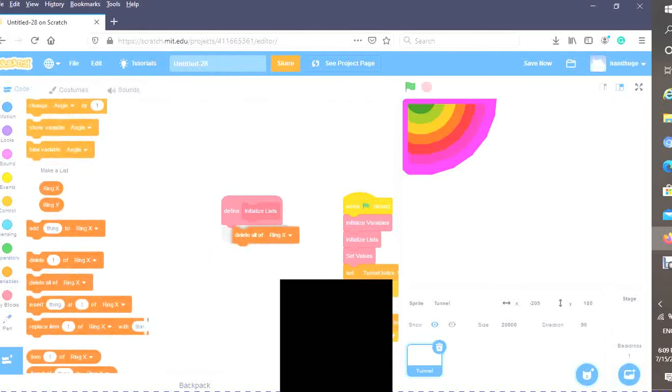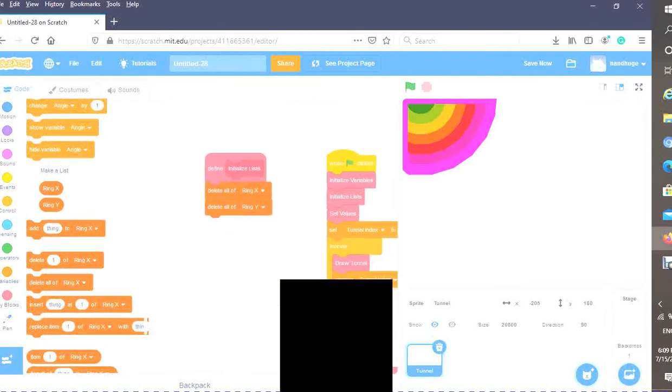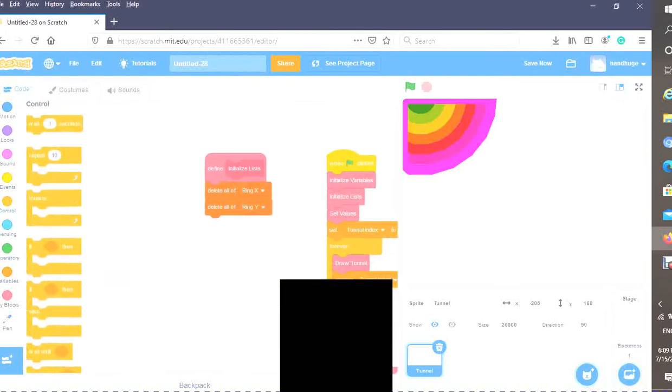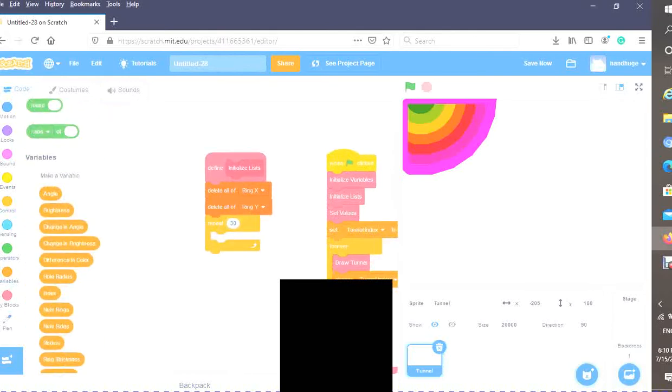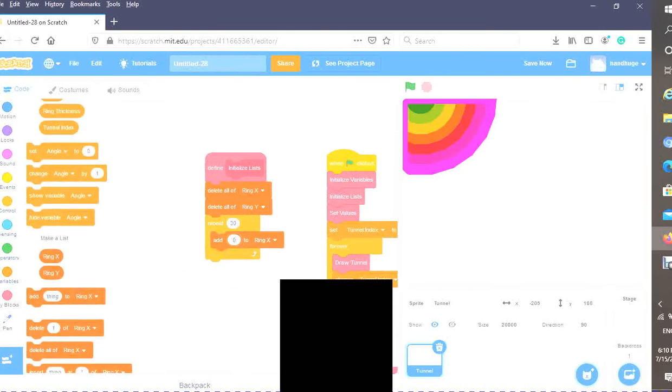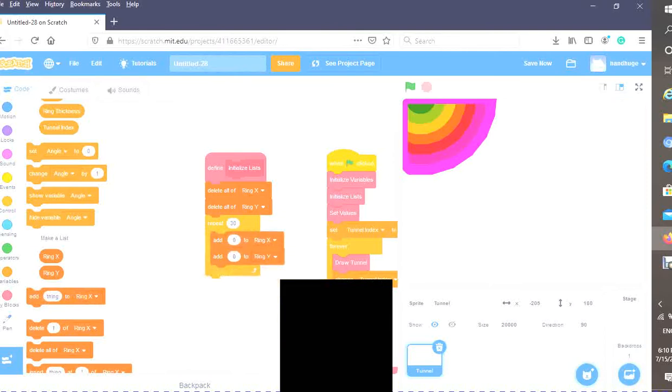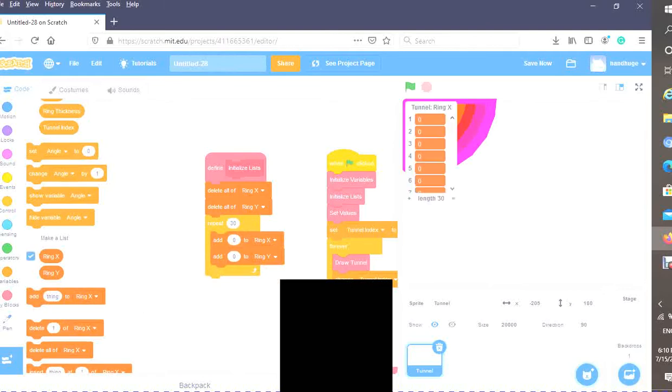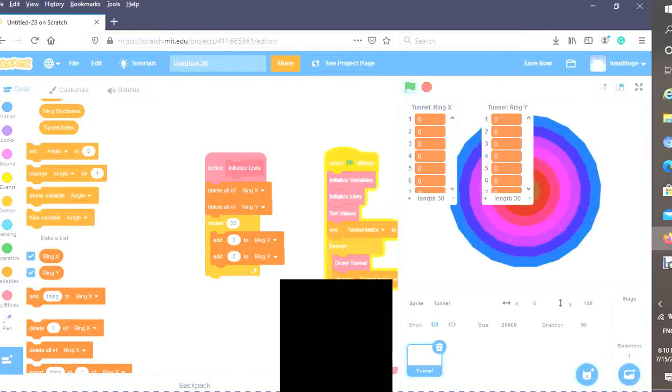In variables, I'm going to delete all of ring X and delete all of ring Y. Now I'm going to repeat maybe 30 times. For this I'm going to add zero to ring X and zero to ring Y. If I show these lists, as you can see, this will come up with 30 zeros.